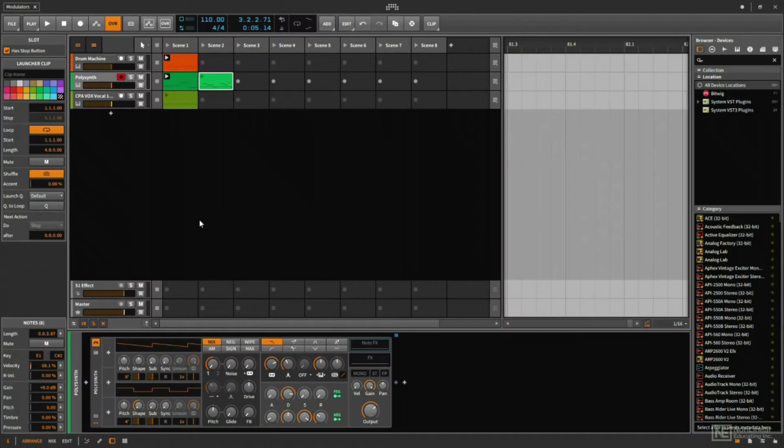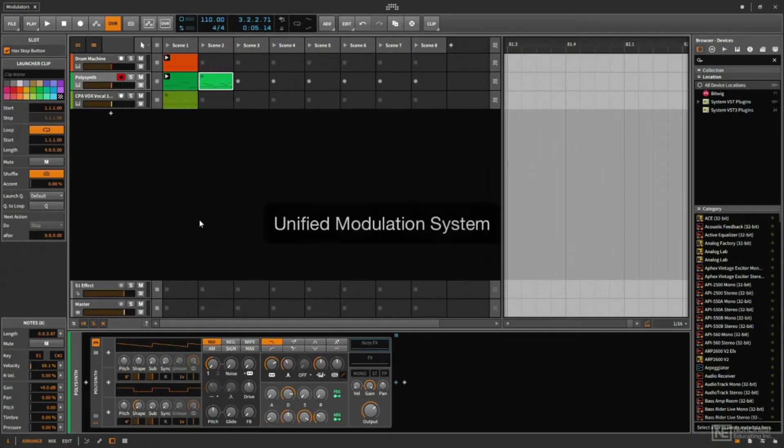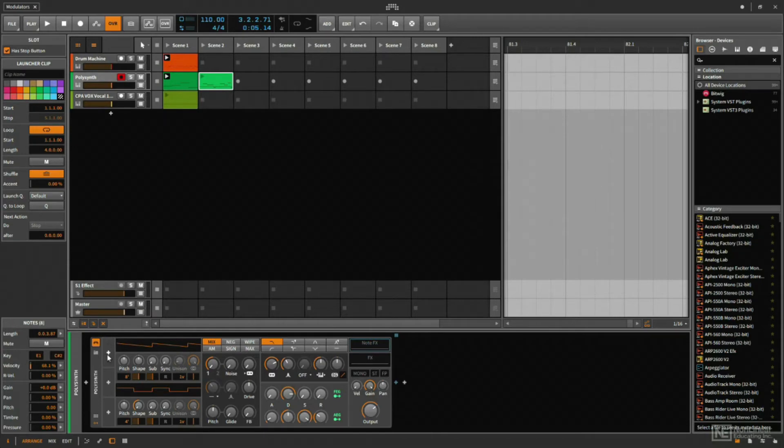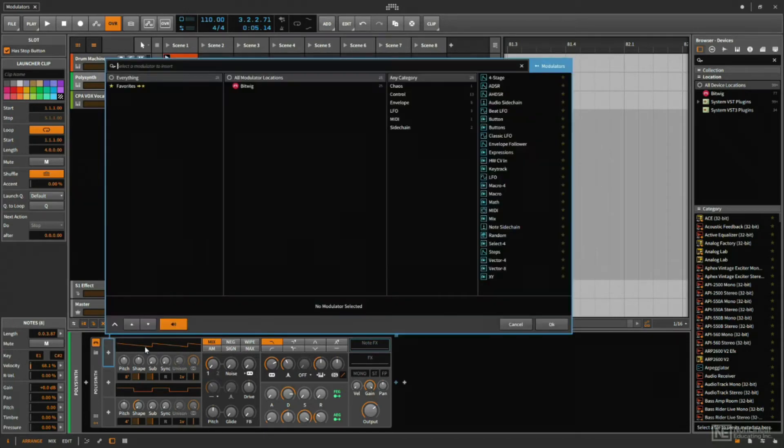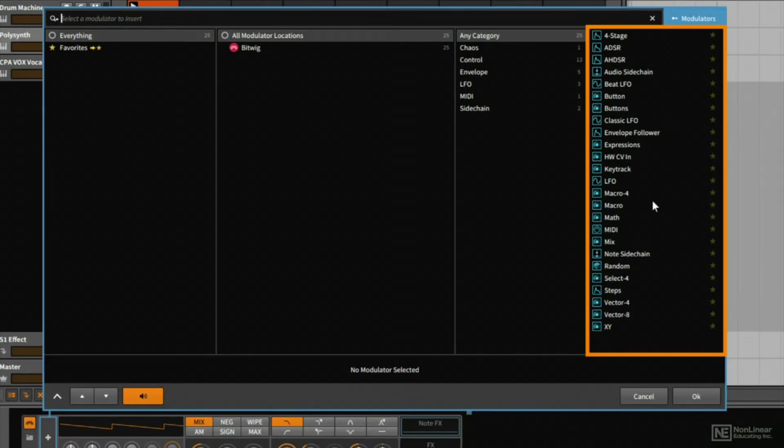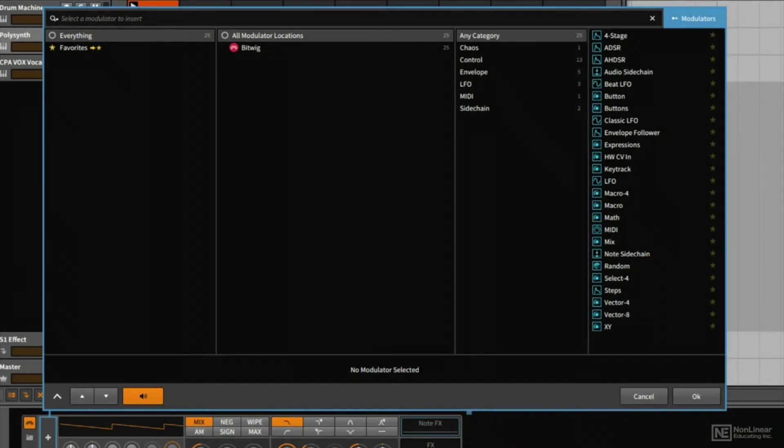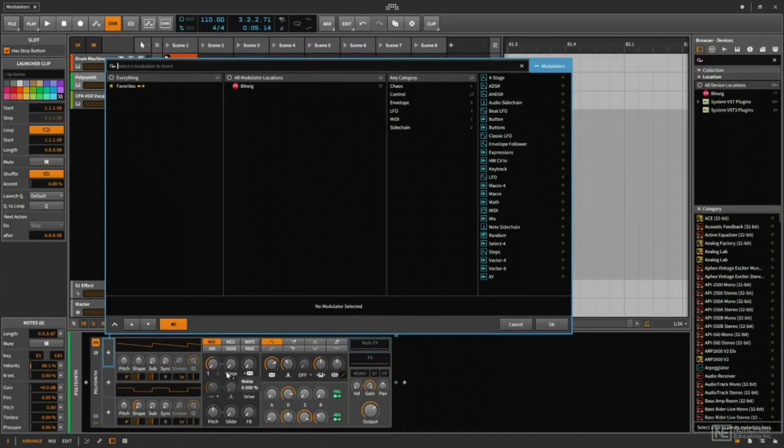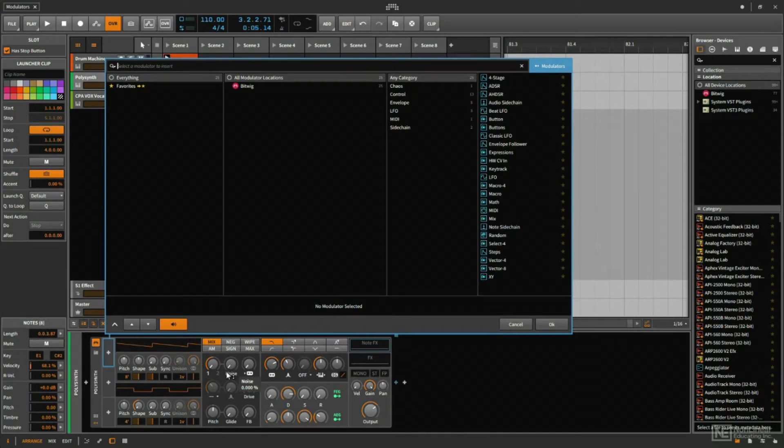Throughout the following course, we'll be exploring one of Bitwig 2's major new features, which is the unified modulation system. This unified modulation system allows us to use any number of the new modulator devices to add some control movement to parameters in either native Bitwig devices or any third-party devices that we might use.